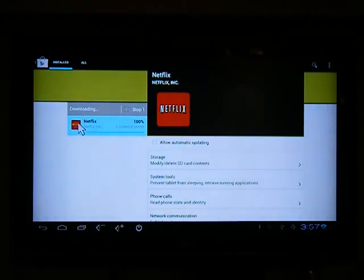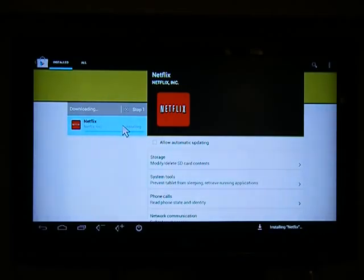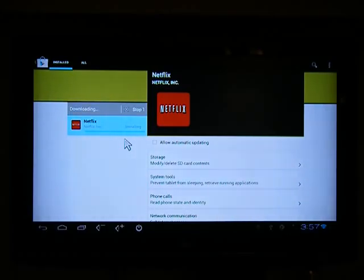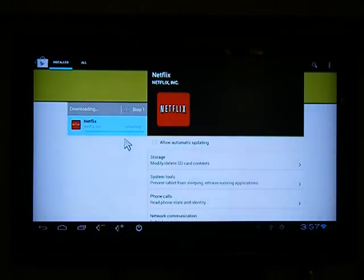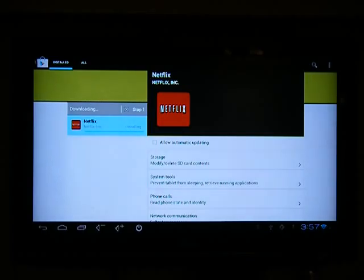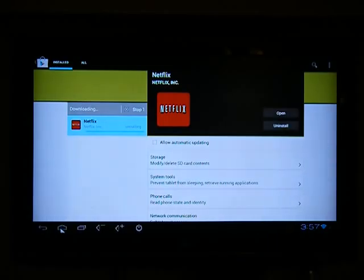So once it's been downloaded, it gets installed into the device. By default, it gets installed on the internal storage. If we do have an SD card connected to the USB port, then the app can be installed on the SD card.